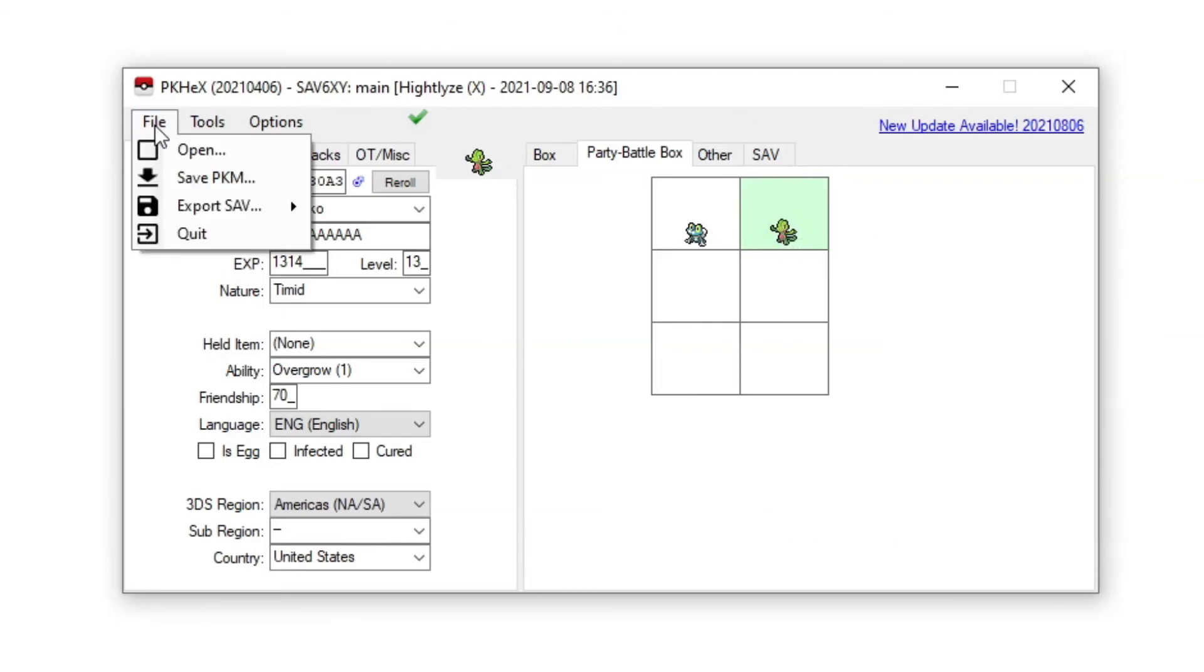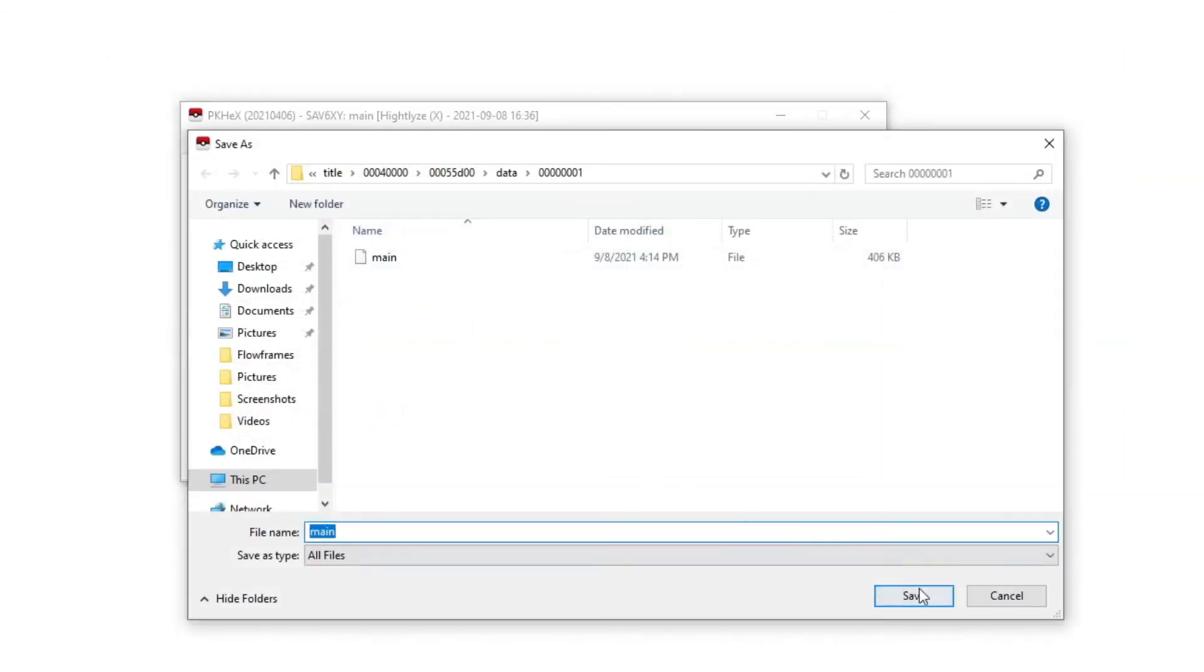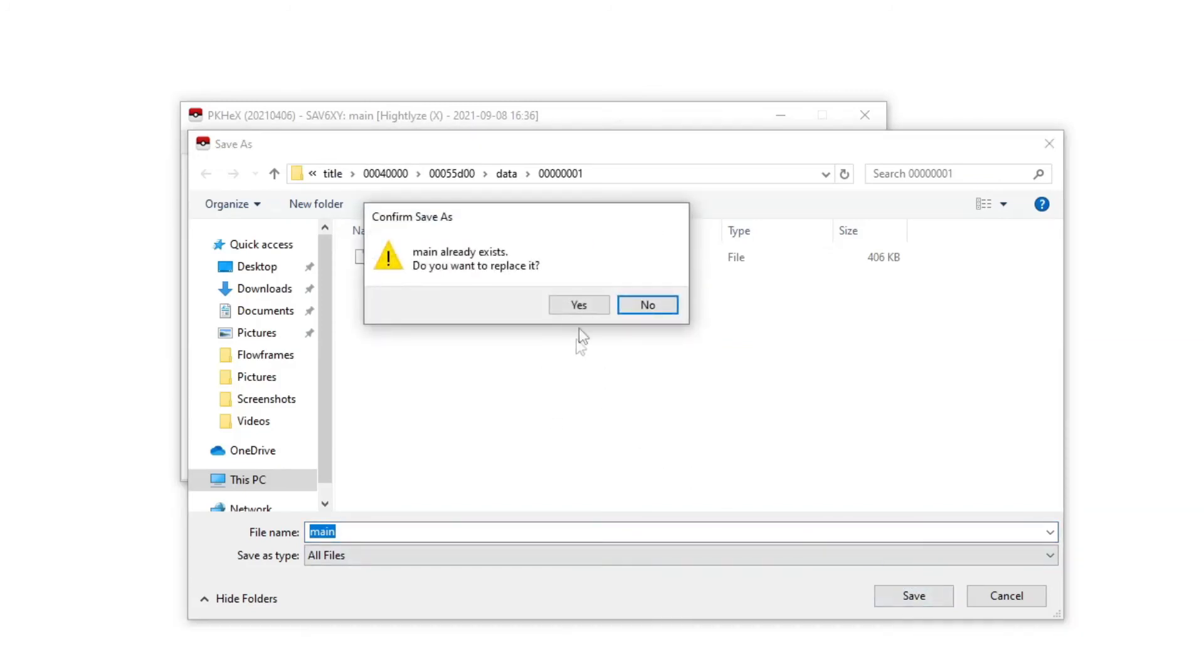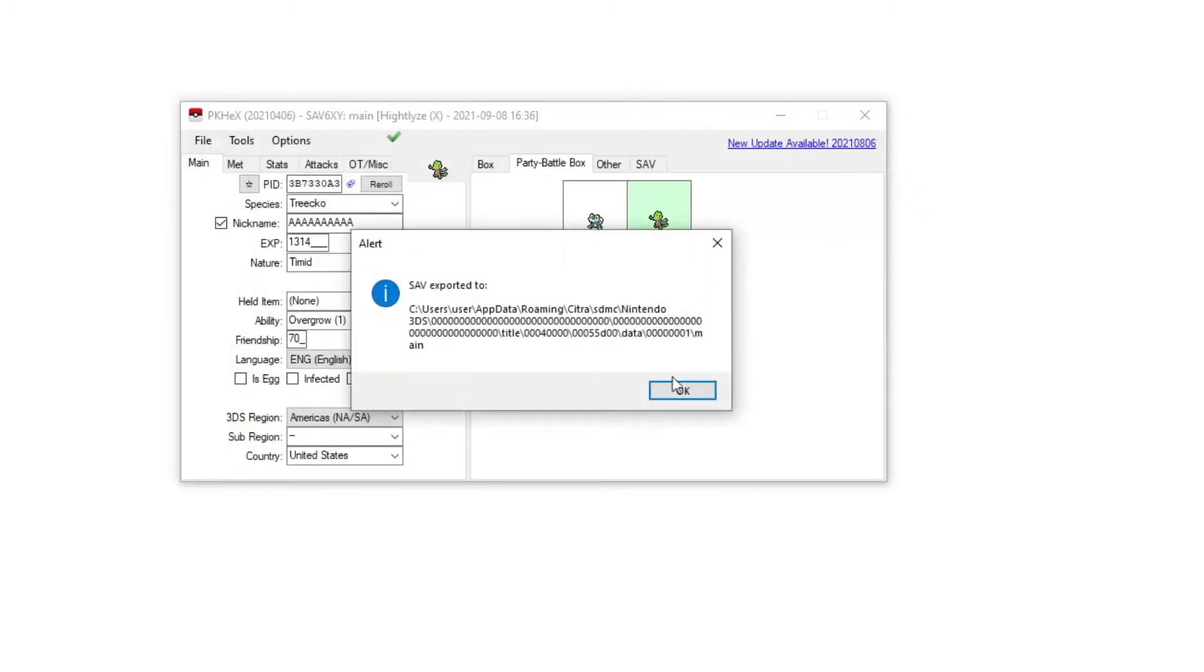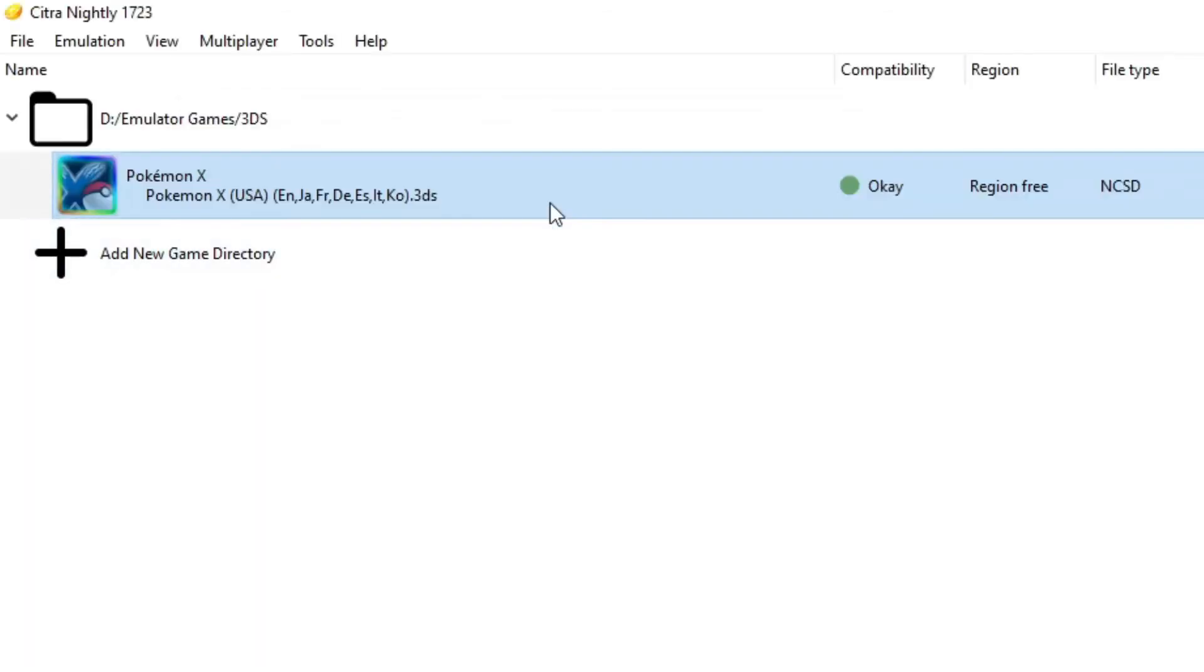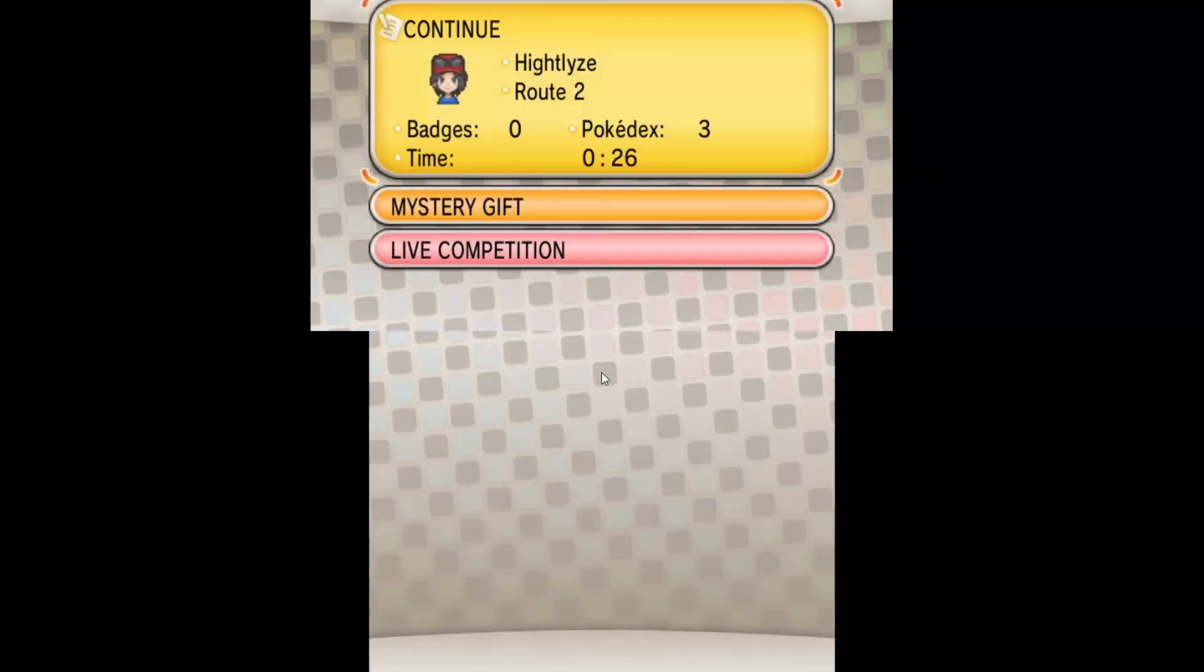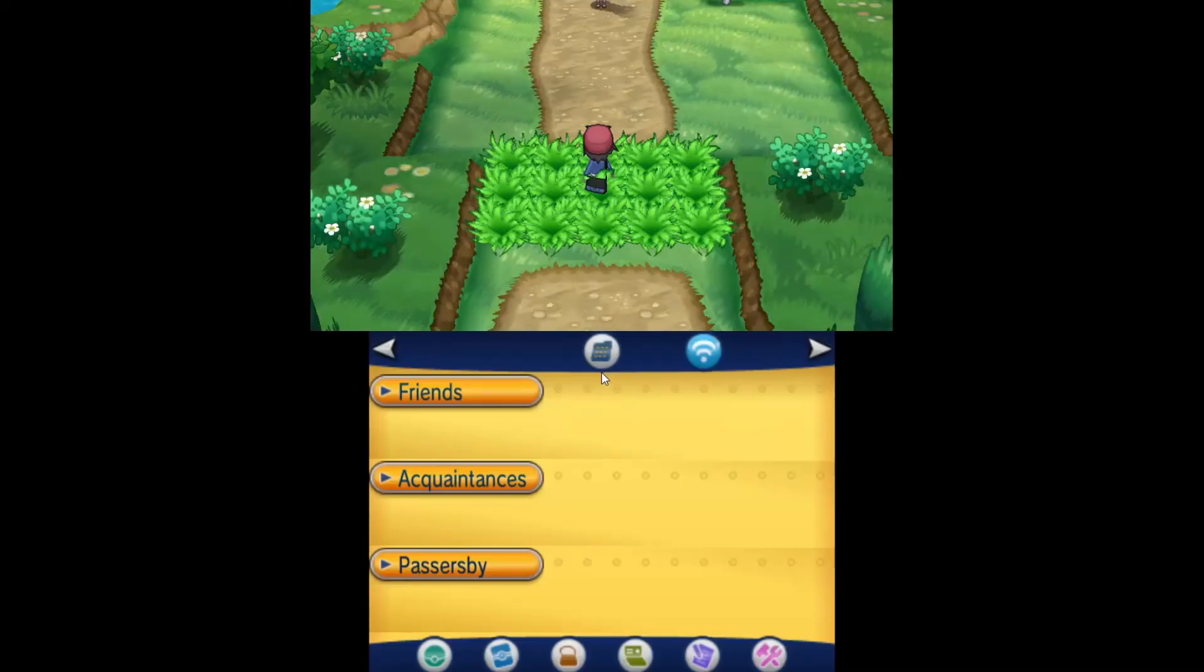Then we can export main. This is the same place as the save. Alright, now it's saved over here. That's how we do it. Now we can close it up. Reload them, reload that. Reload the game we were just playing.